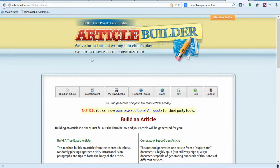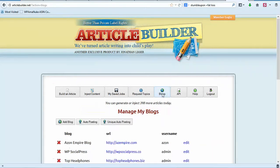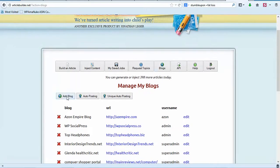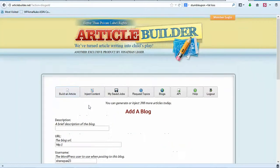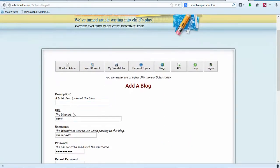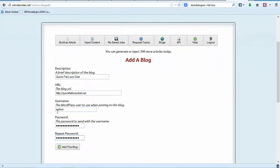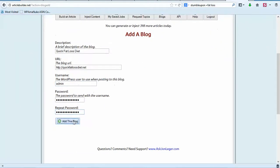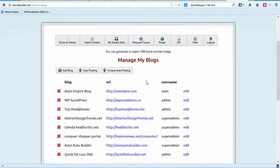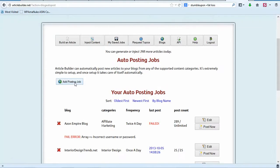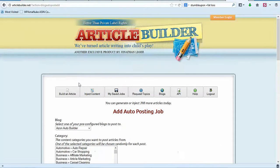I've logged into my Article Builder account. We're going to click on Blogs, click Add a Blog, give a description and URL and passwords, then click Add This Blog. Now click on Auto Posting and add a posting job.